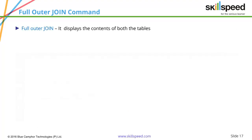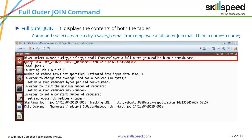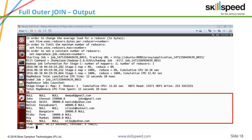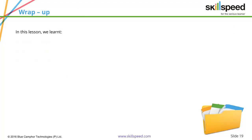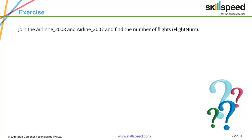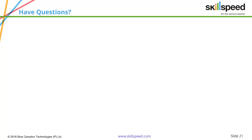Here is the demonstration of the full outer join command: select a.name, a.city, a.salary, b.email from employee a full outer join mail_id b on a.name equals b.name. This returns a combination of left outer and right outer join — complete entries from both data sets, with null entries for non-matching records. To wrap up, in this particular lesson we have learned about the join operations in Hive. That's all for this lesson.